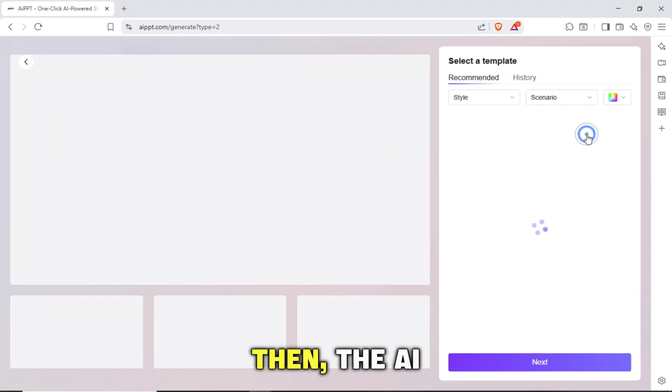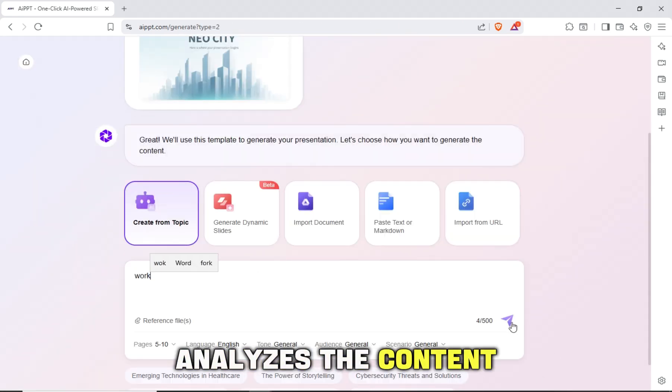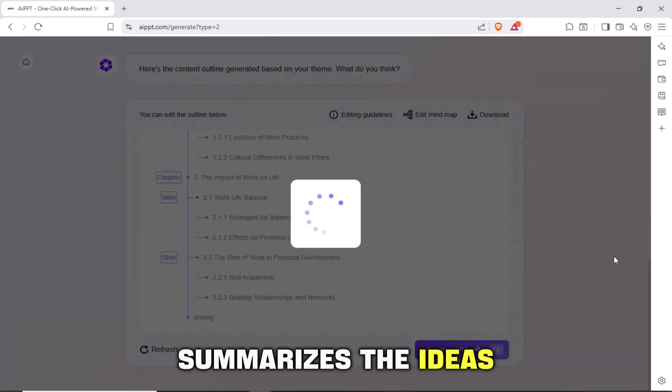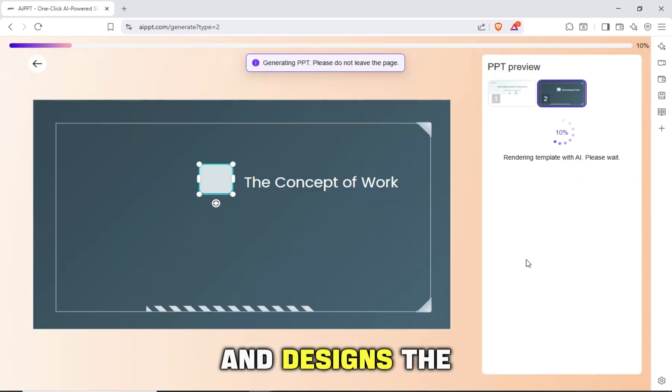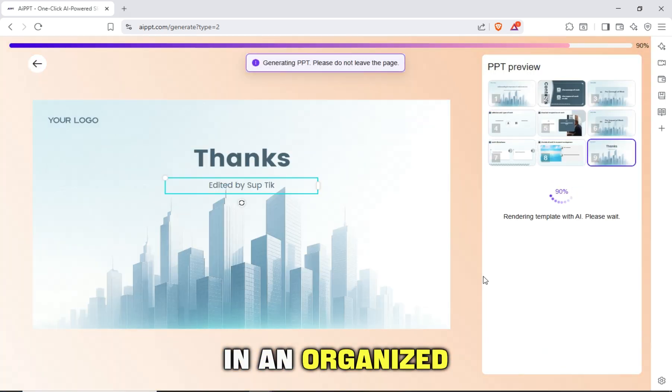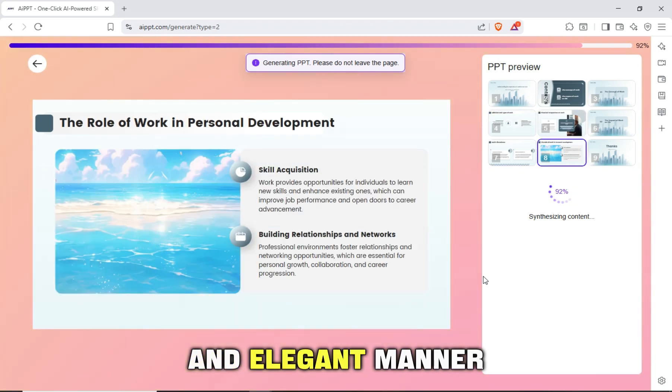Then, the AI analyzes the content, summarizes the ideas, and designs the slides automatically in an organized and elegant manner.